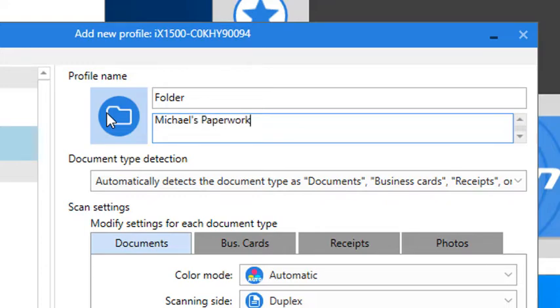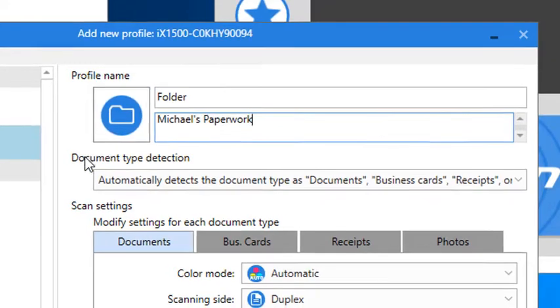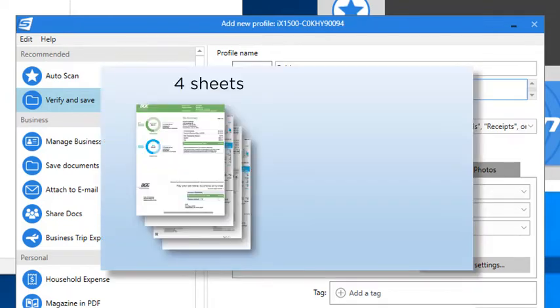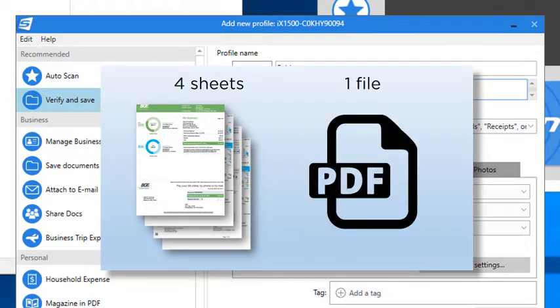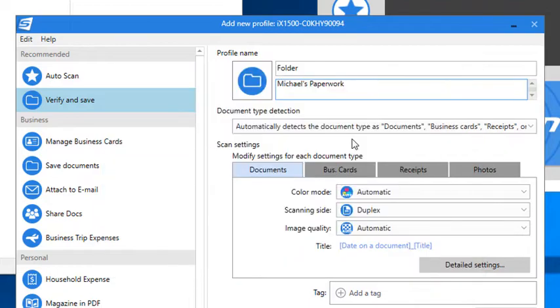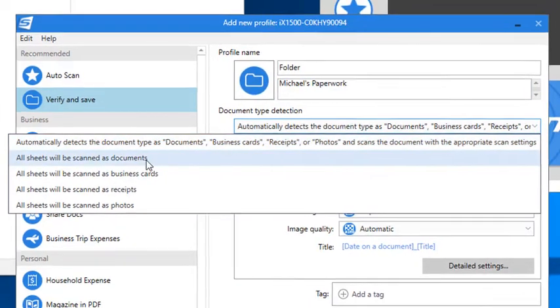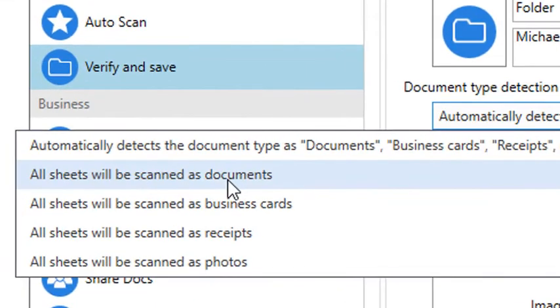Next, and this is important, when I scan a batch, which is just a fancy way to say a stack of papers, I usually want all the pages, like a four-page utility bill, to be saved all together as a single multi-page PDF file. You may choose differently, but this is how I like to organize my files. So I'm going to select All Sheets Will Be Scanned As Documents.